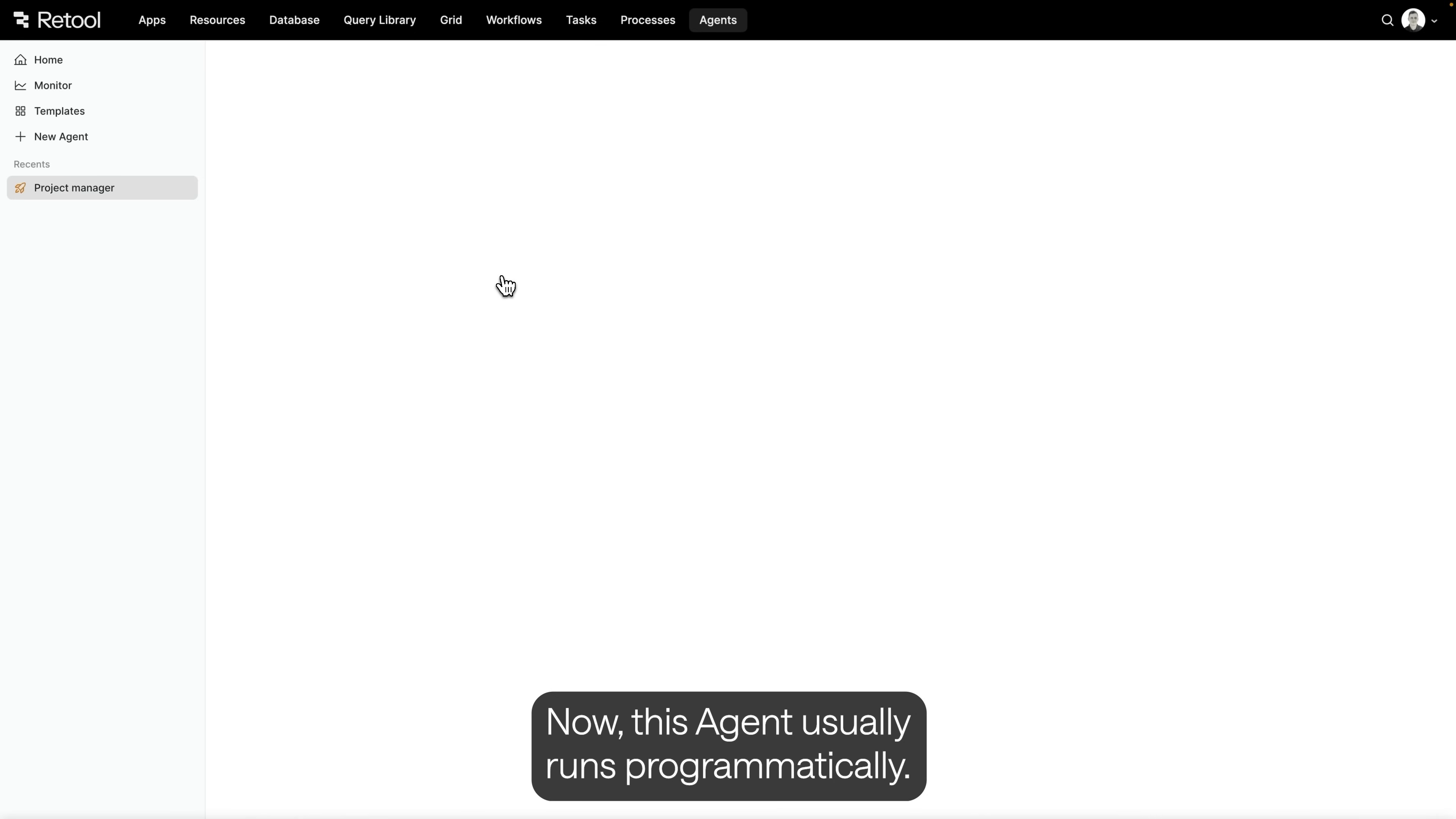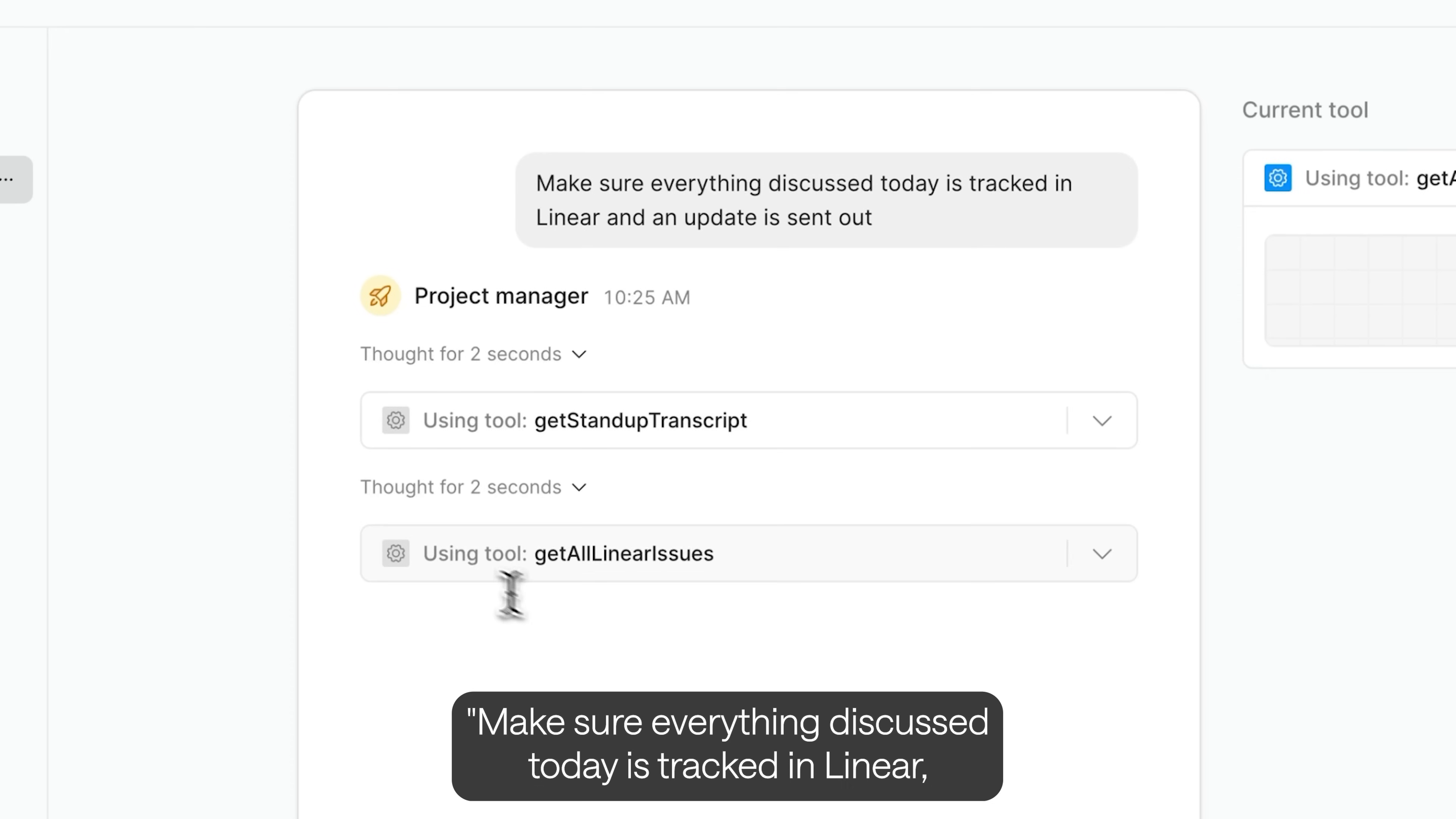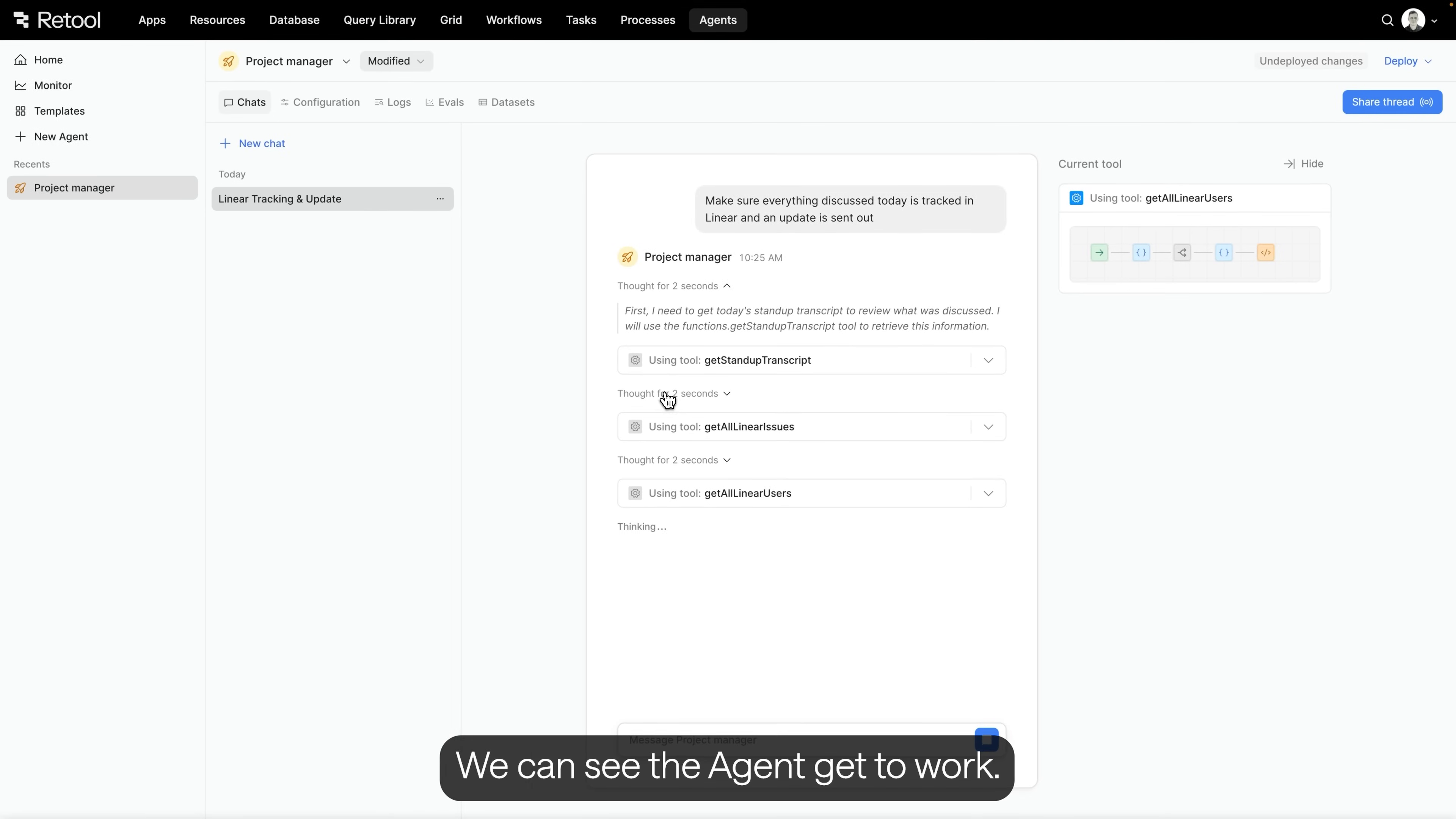Now, this agent usually runs programmatically. It gets triggered from a webhook. But we can also chat with it directly. For example, we might say, make sure everything discussed today is tracked in Linear and an update is sent out.